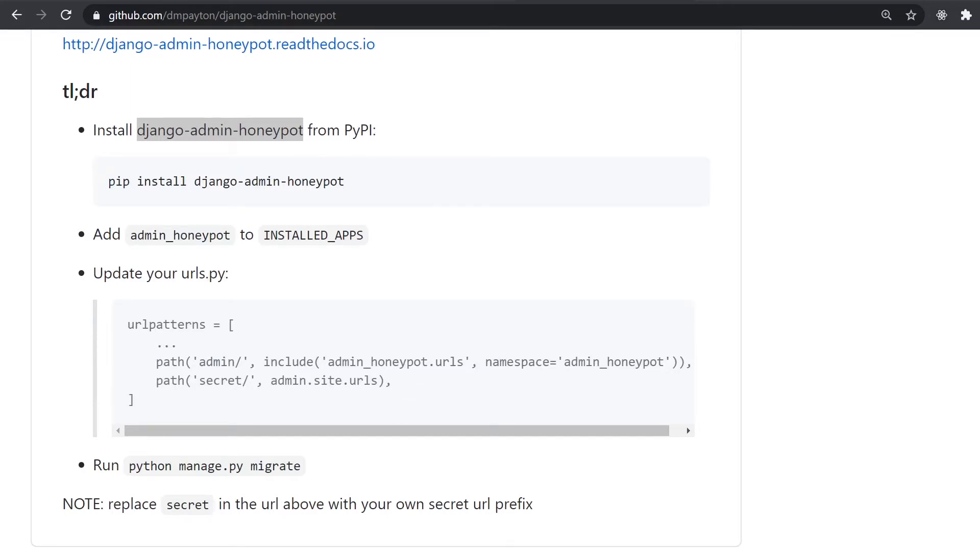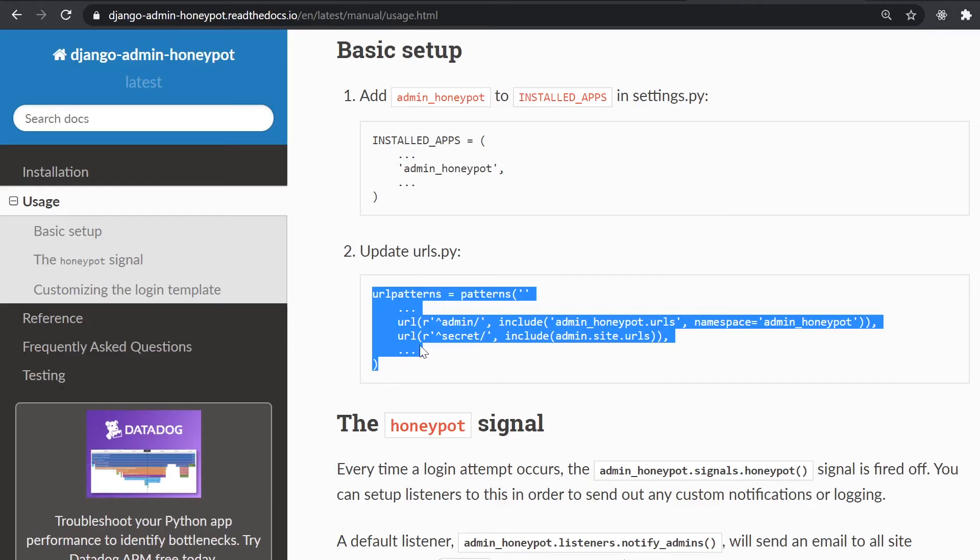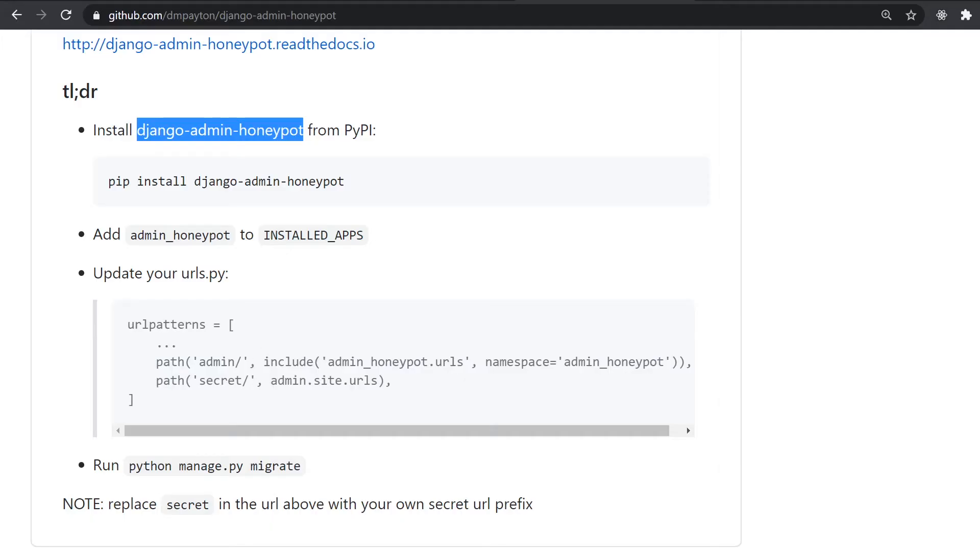You can see that the difference here from the URLs to the paths. So just make sure that if you're using the latest version of Django, we're going to utilize these paths.